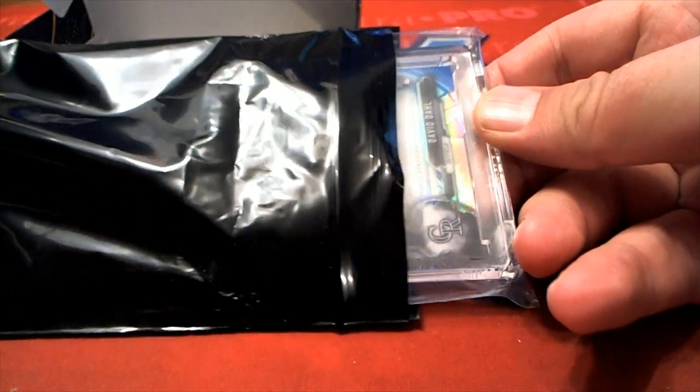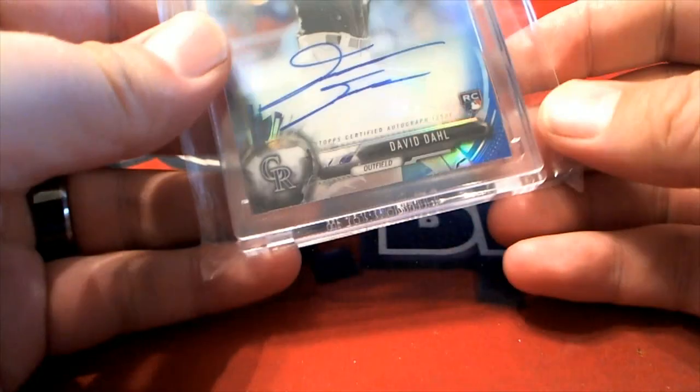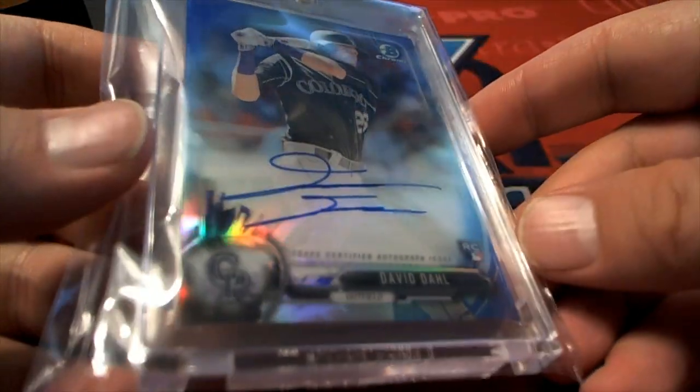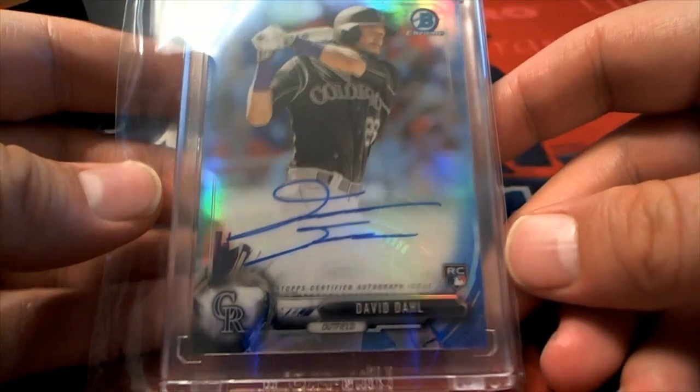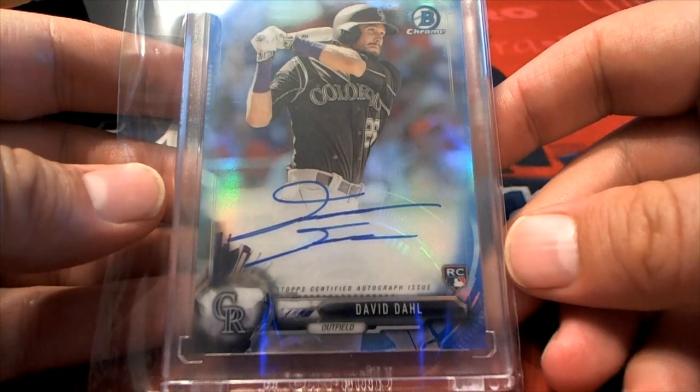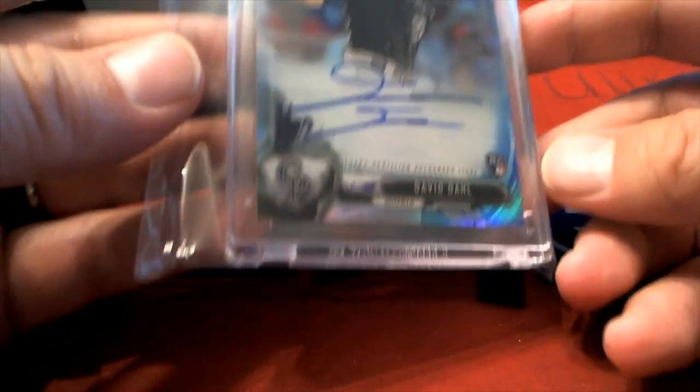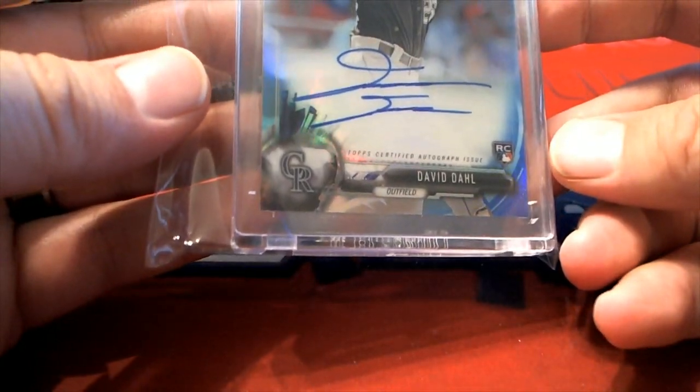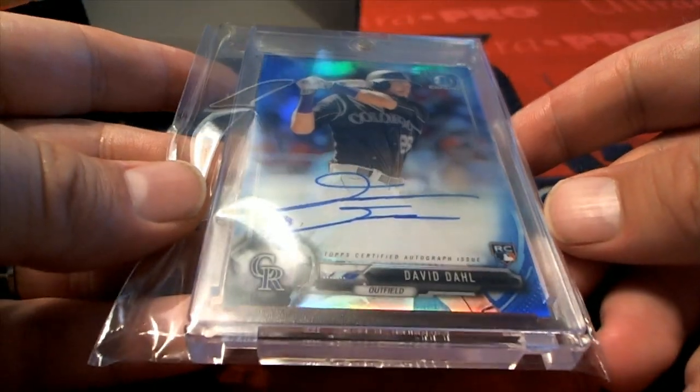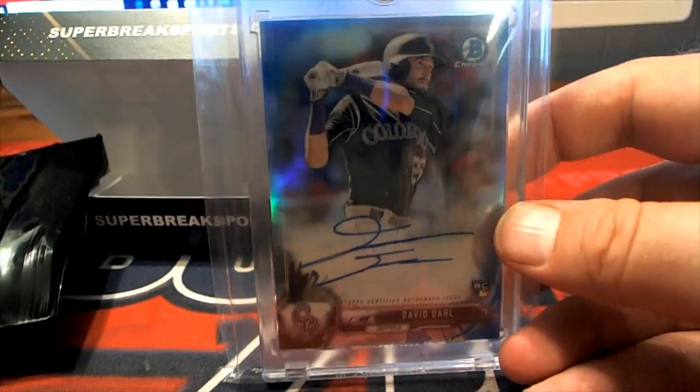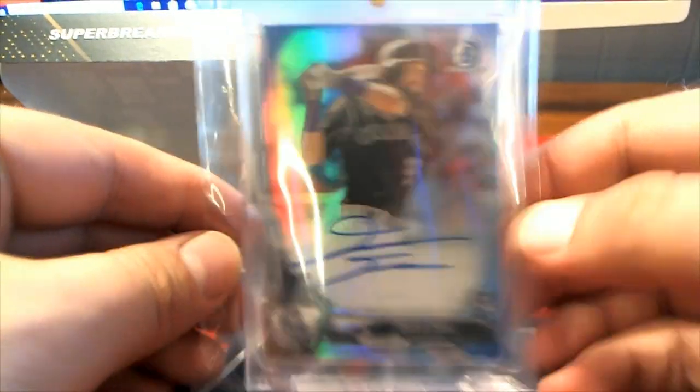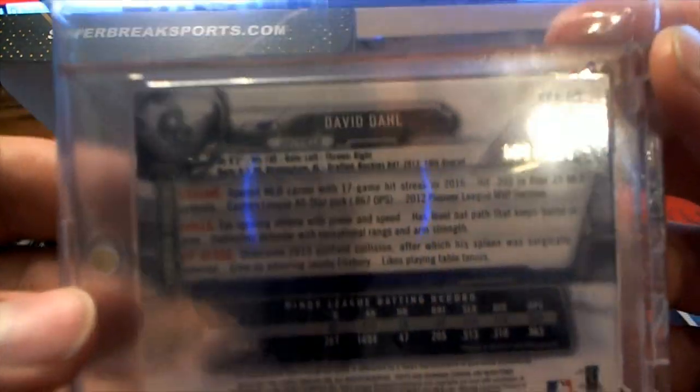Let's see what it is. Oh man, we've had some rookies tonight pop out. There's a blue David Dahl right there from Bowman Chrome. Get a better angle. There we go. Yeah, Rockies blue, 101 of 125.